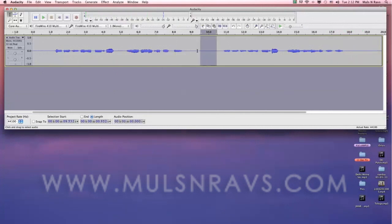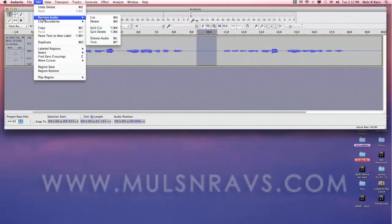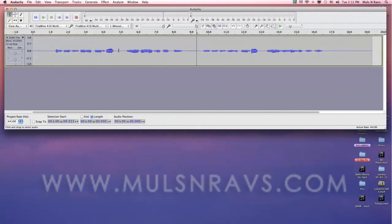To adjust the gap, again select the area you want to remove and hit delete.